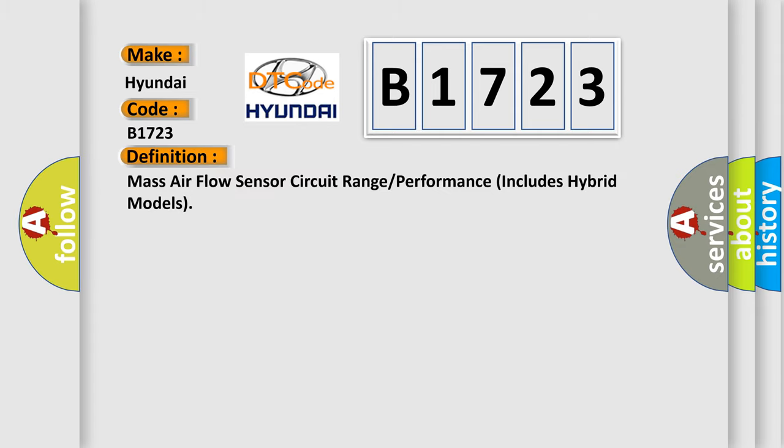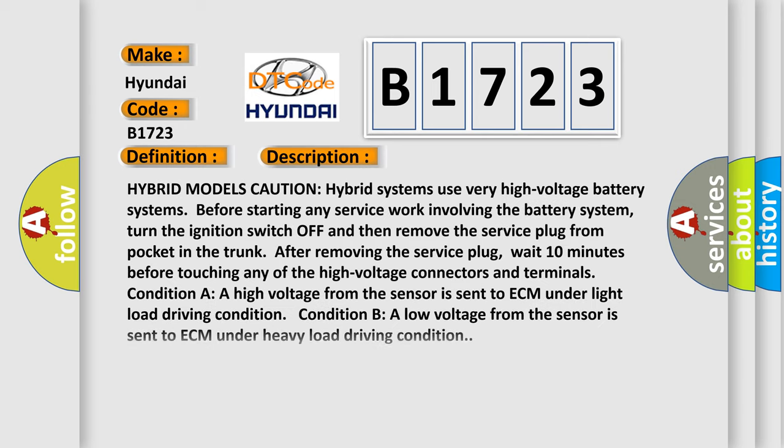The basic definition is: Mass air flow sensor circuit range or performance, includes hybrid models. And now this is a short description of this DTC code.